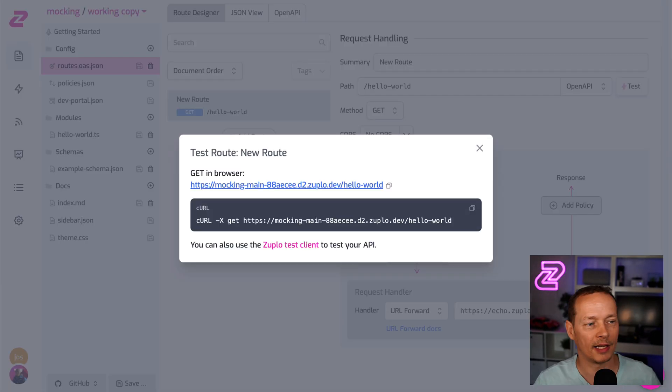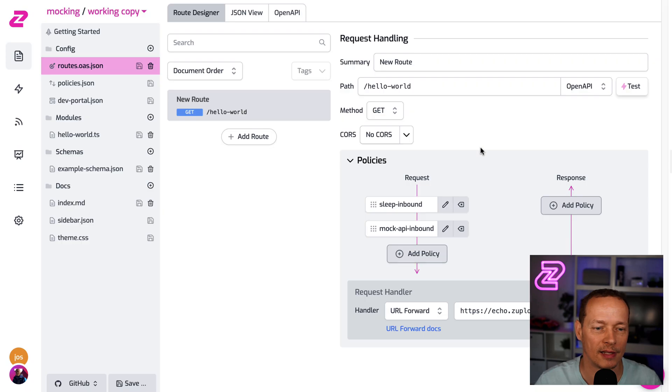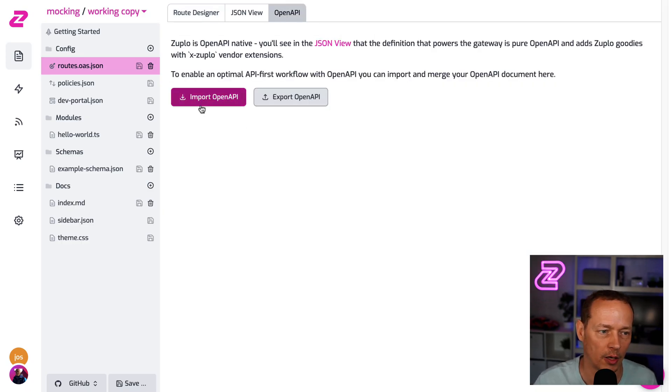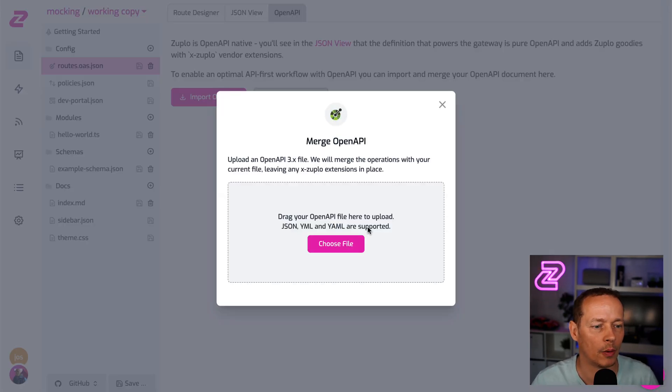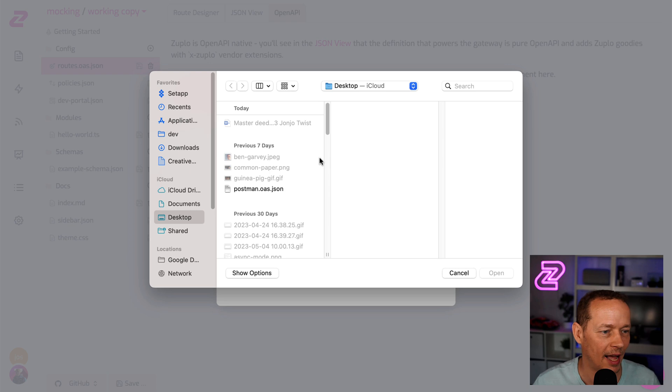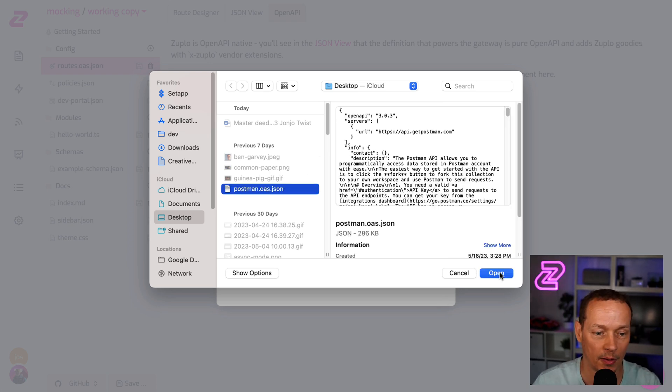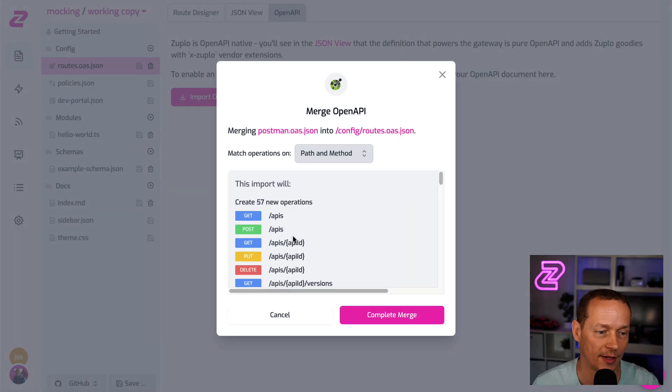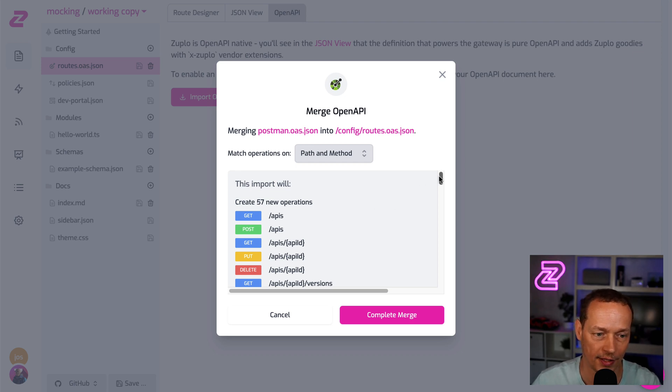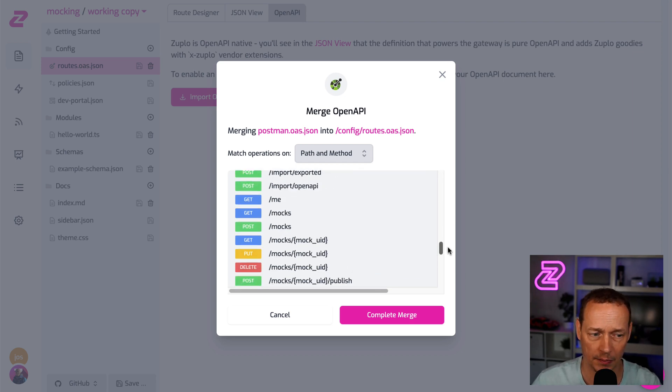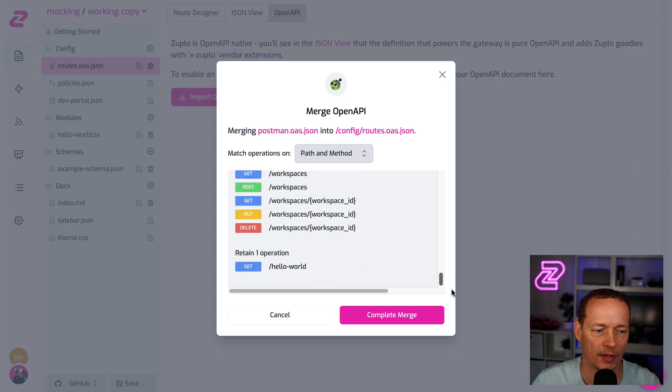The next thing I wanna show you is let's import an OpenAPI document. So I've got an OpenAPI import. I have Postman's OpenAPI document handy. So I'm gonna merge that into my existing docs. It's gonna create 57 routes. It's a big OpenAPI. It's gonna retain my hello world.